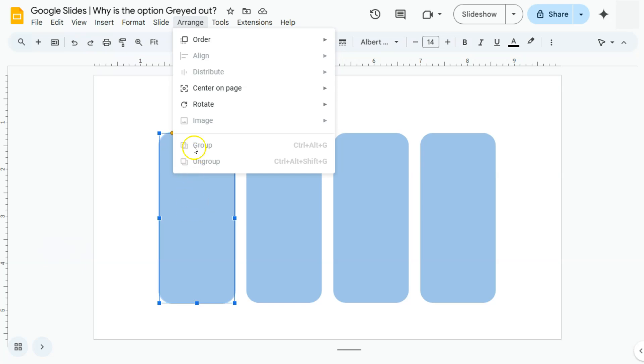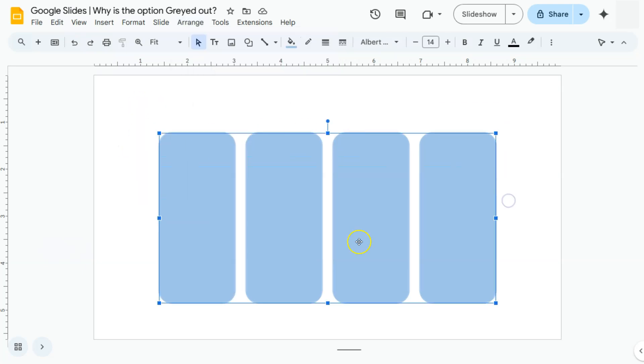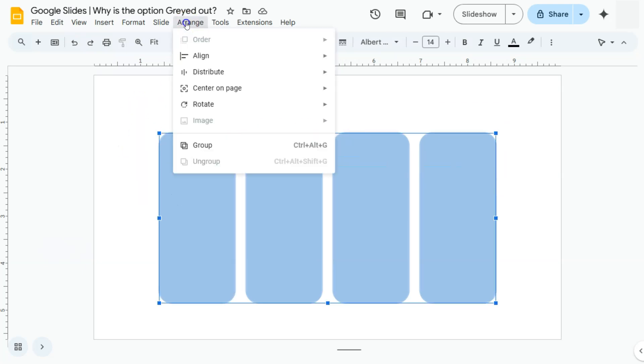Let's say I want to group these shapes, but I've only selected one shape so I won't be able to choose it. And again, it will be grayed out. But if I try and select all of these shapes right here, go back to arrange, now our group option is available for us to select.